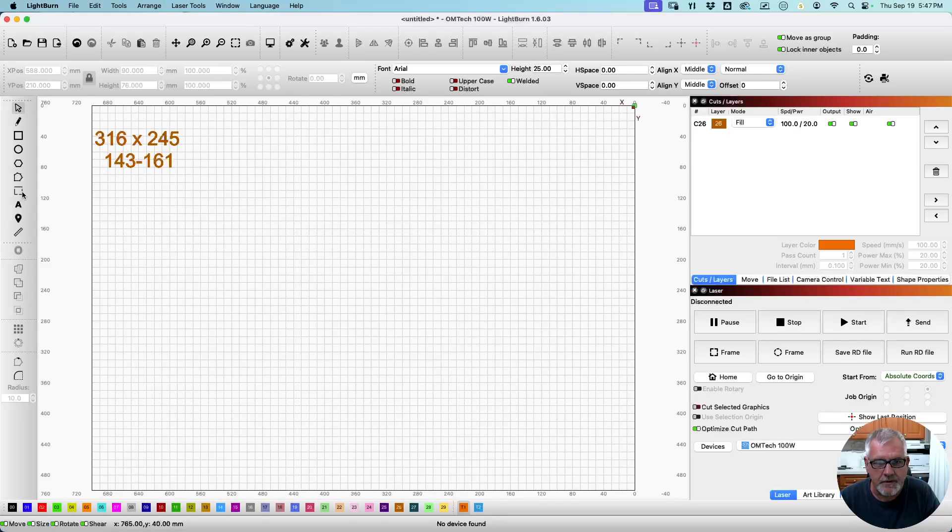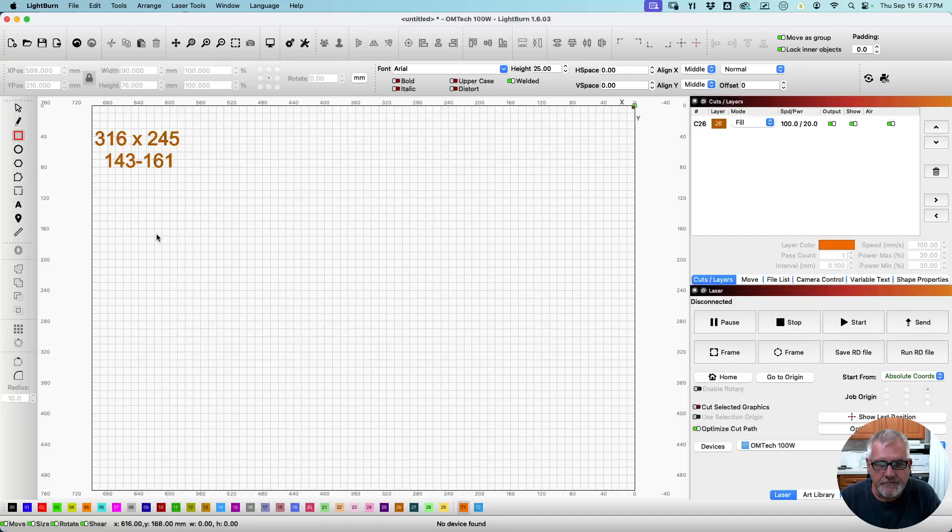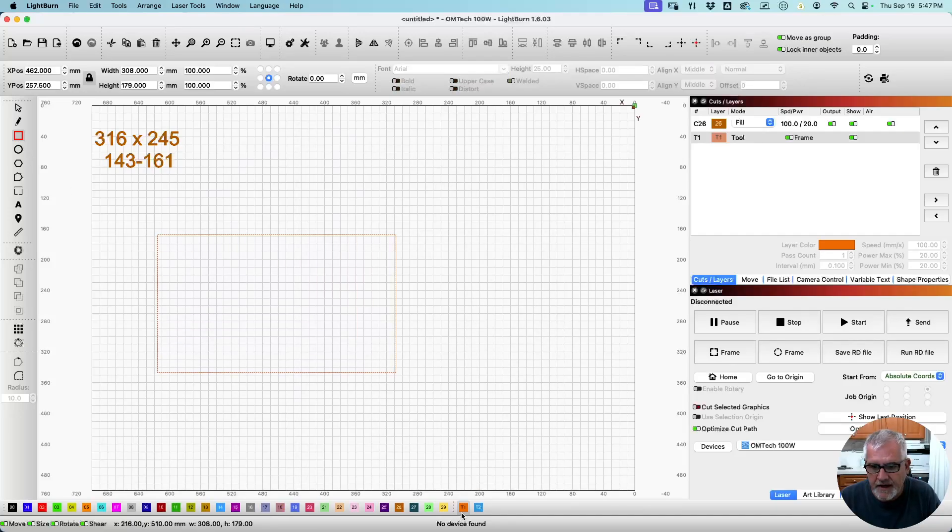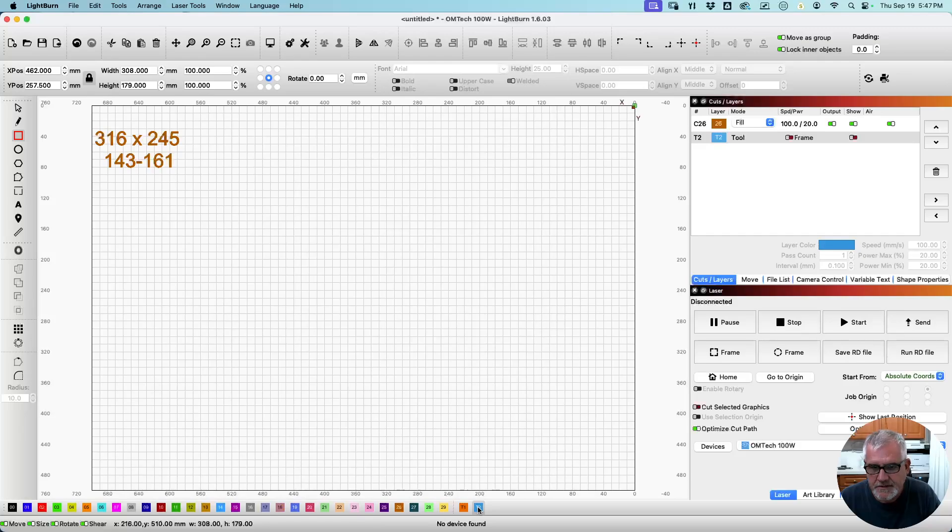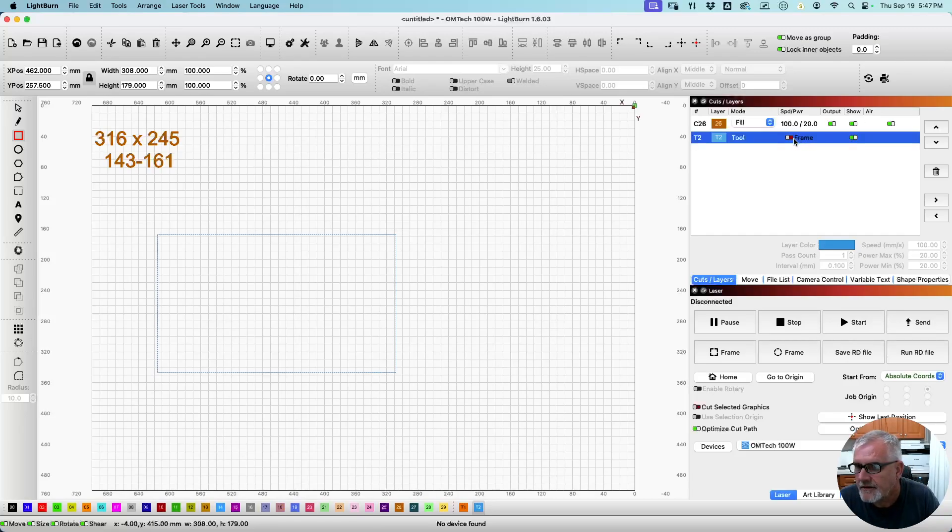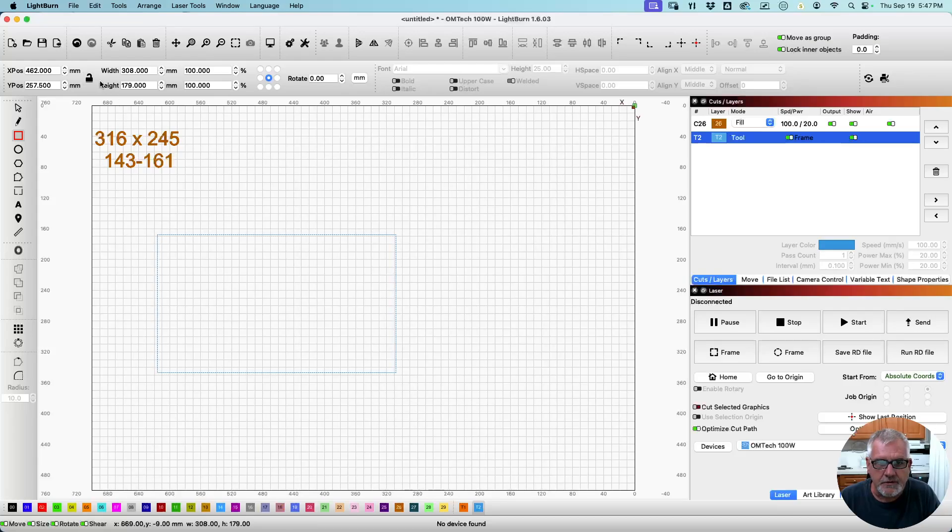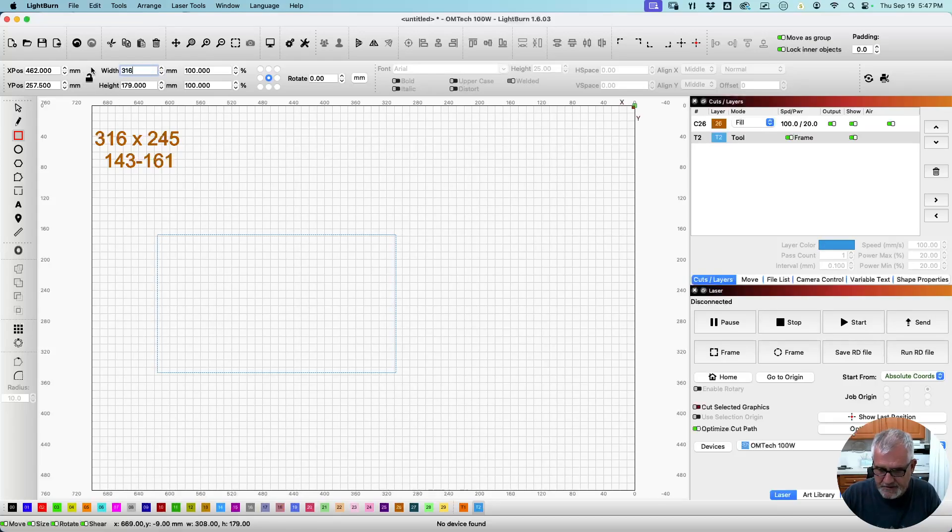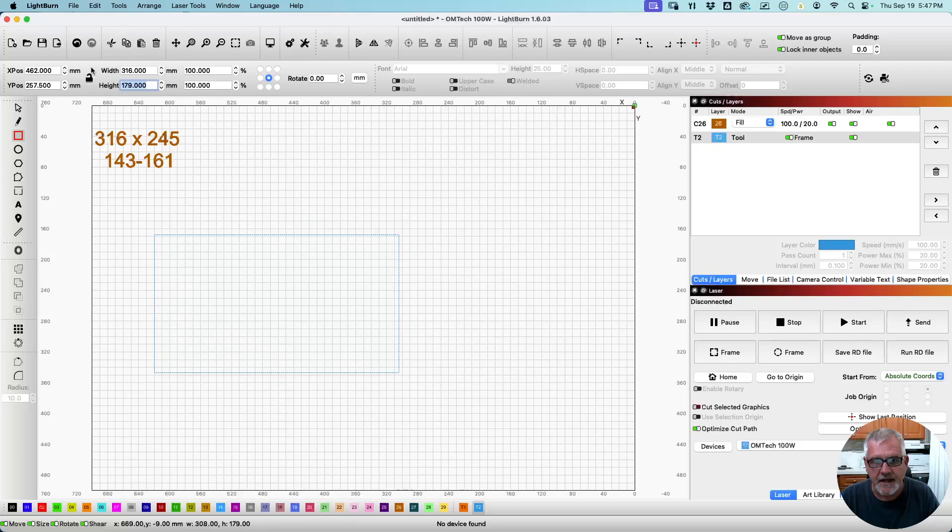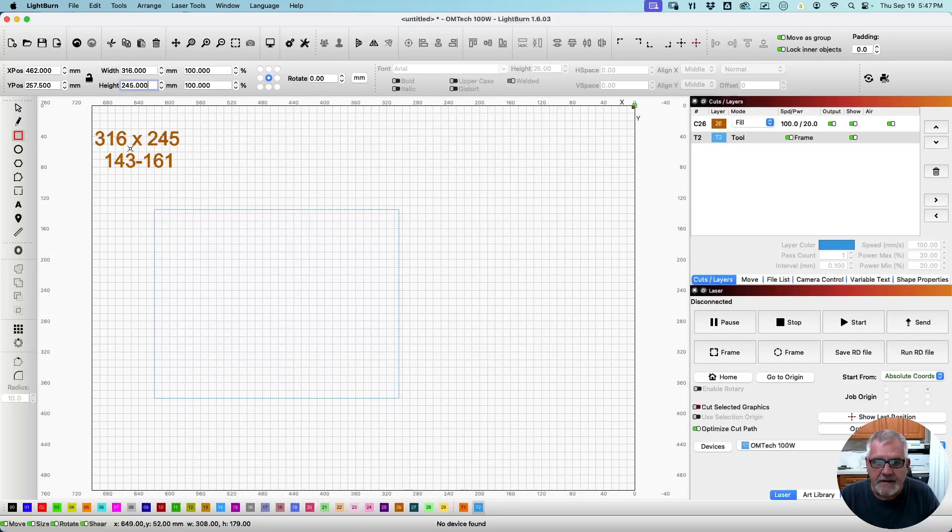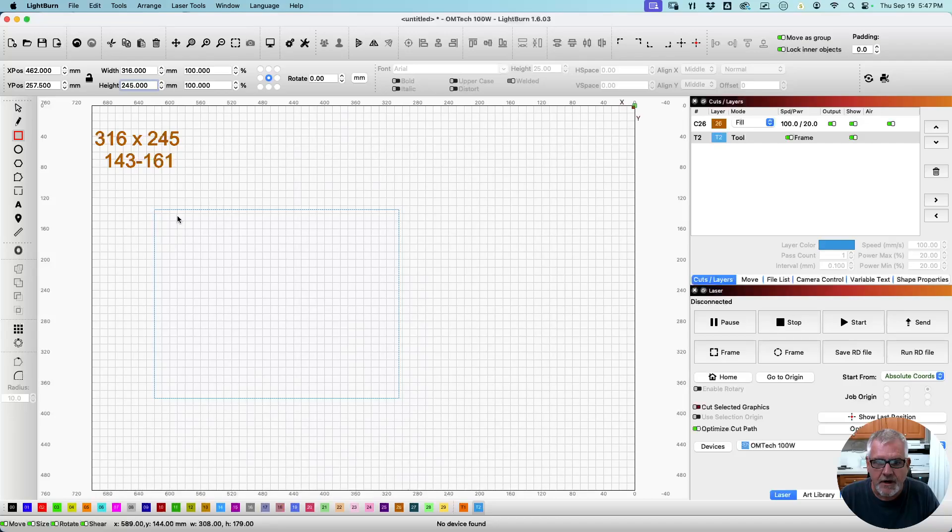Okay, so I already marked in here that my dimensions are 316 by 245 and 143 to 161. So, I'm going to start with a rectangle tool, and I've got it on a tool layer. Let me put on blue. It might be a little bit easier. Now it's on blue. So I'm going to unlock it. We need to type in 316, and then tab 245. That is our dimensions for our engraveable area on this tumbler.